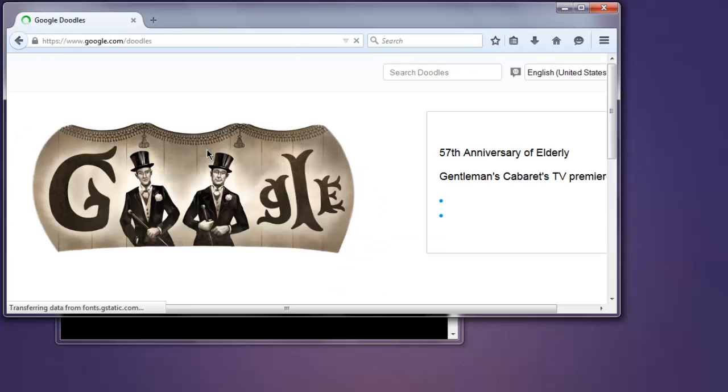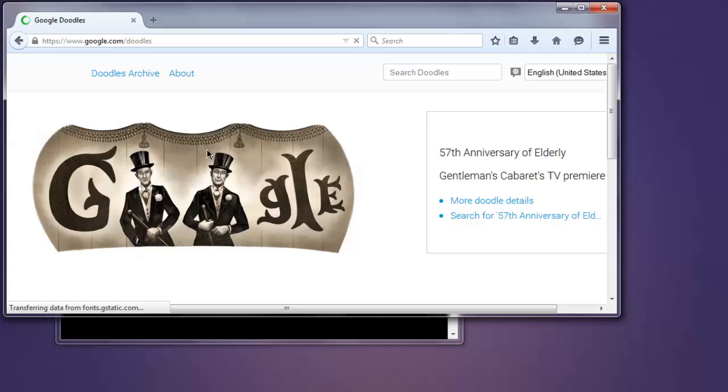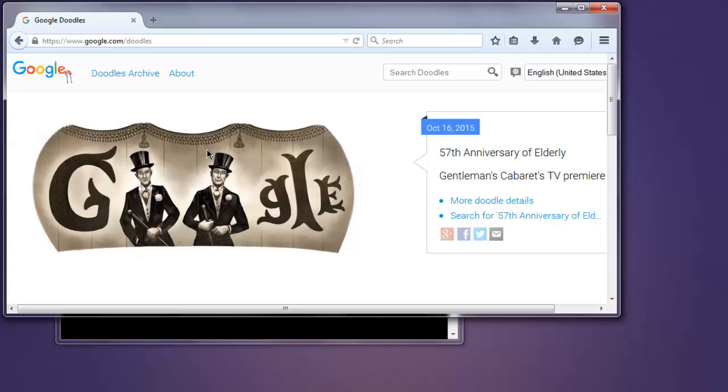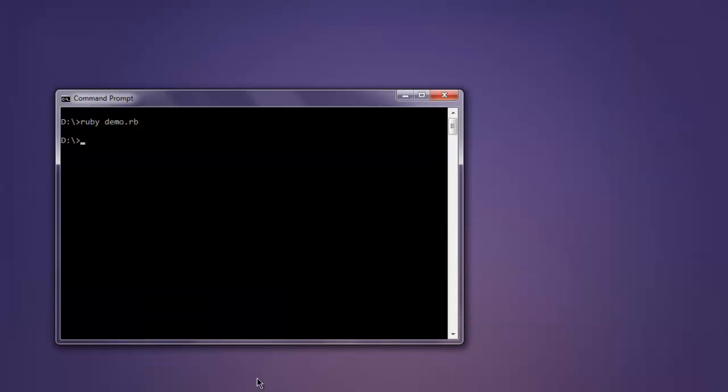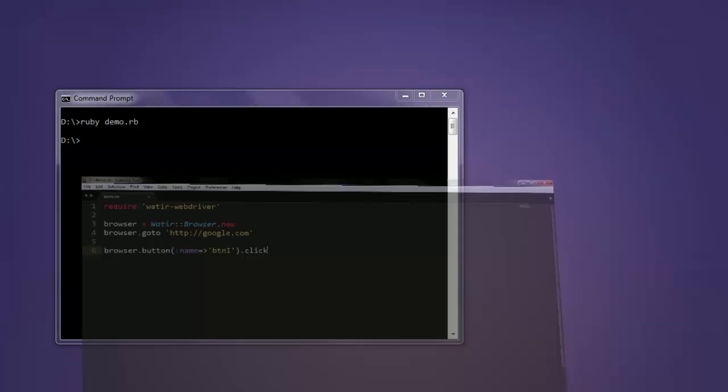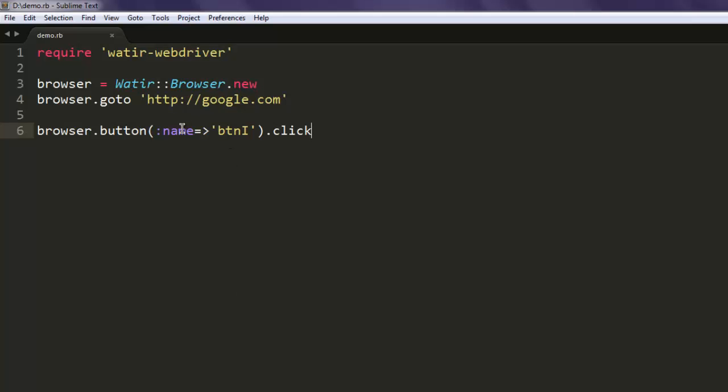Okay, so now we know how to actually check for the name or ID of particular element and then perform the action.